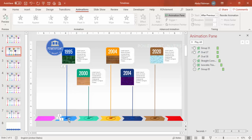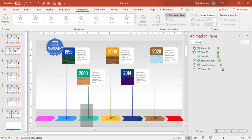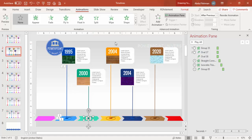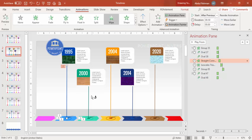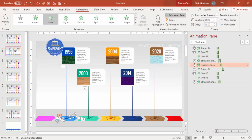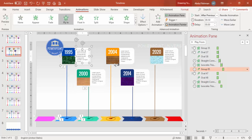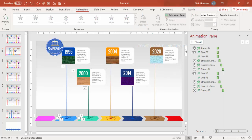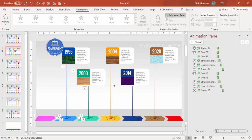To apply the same animations to the remaining timeline options, select the grouped shapes and use the Animation Painter to copy animations. Apply Basic Zoom to the year label, then handle the shadow fade and the card group separately using Ctrl+G and the Animation Painter. Play again to confirm it all flows correctly. Repeat this process for all remaining timeline objects.